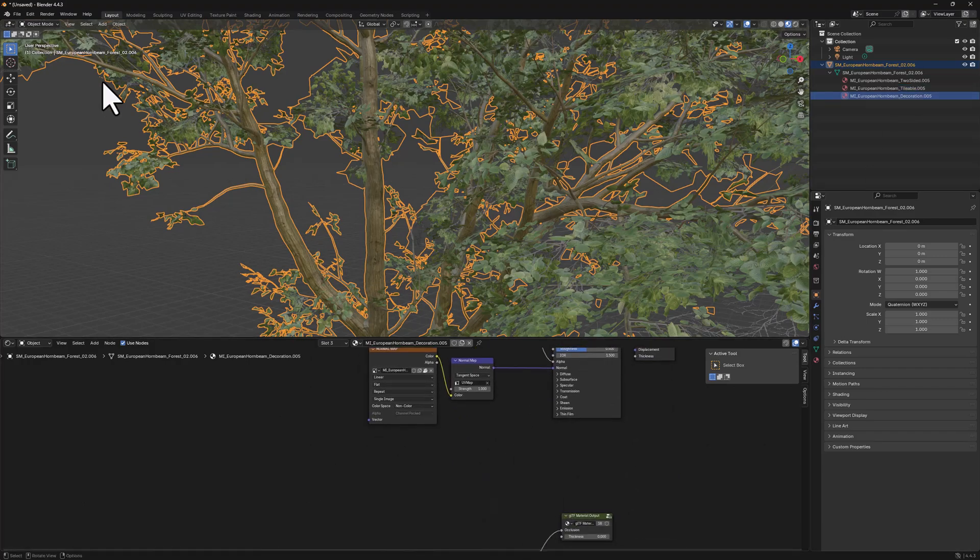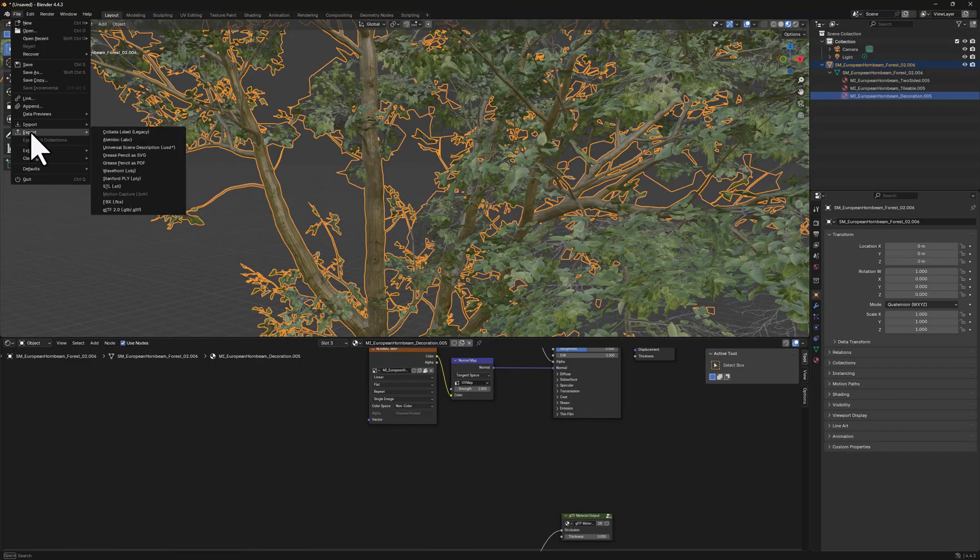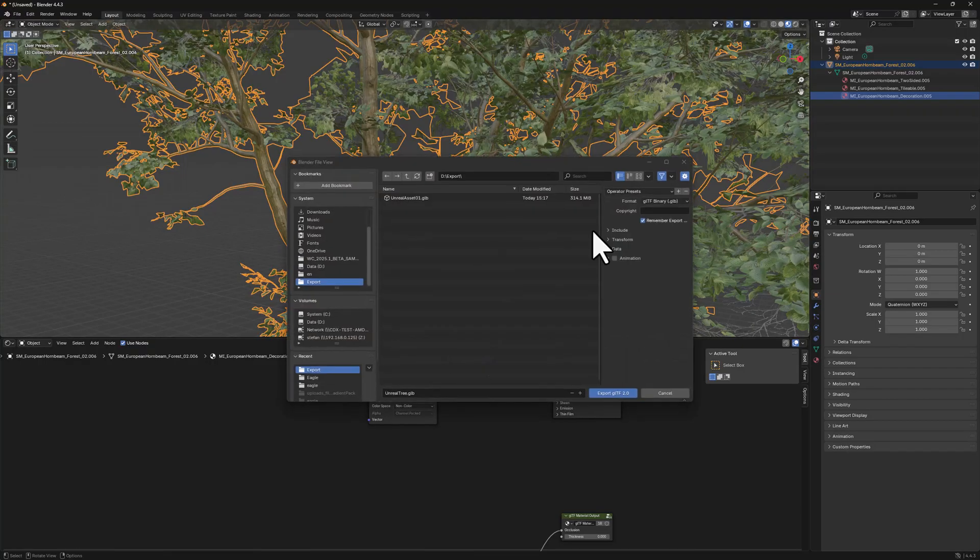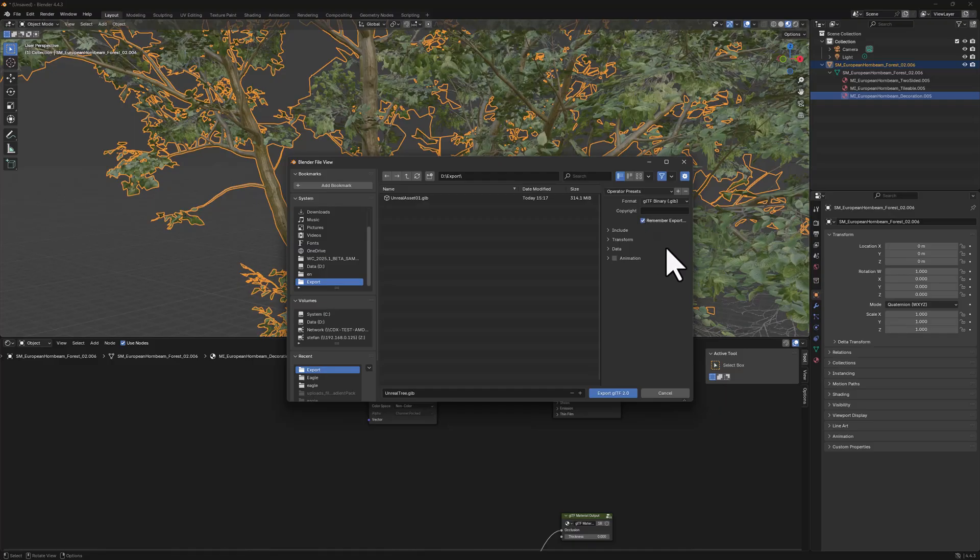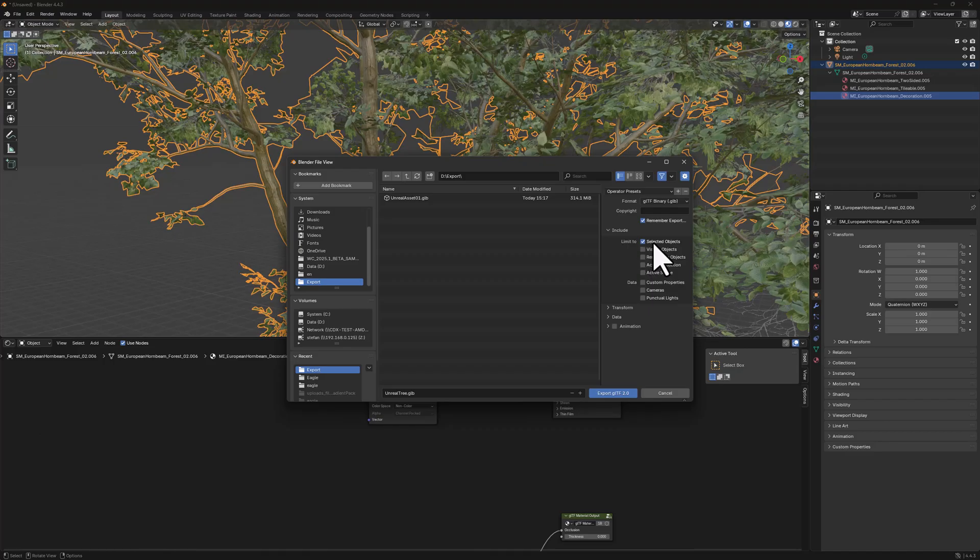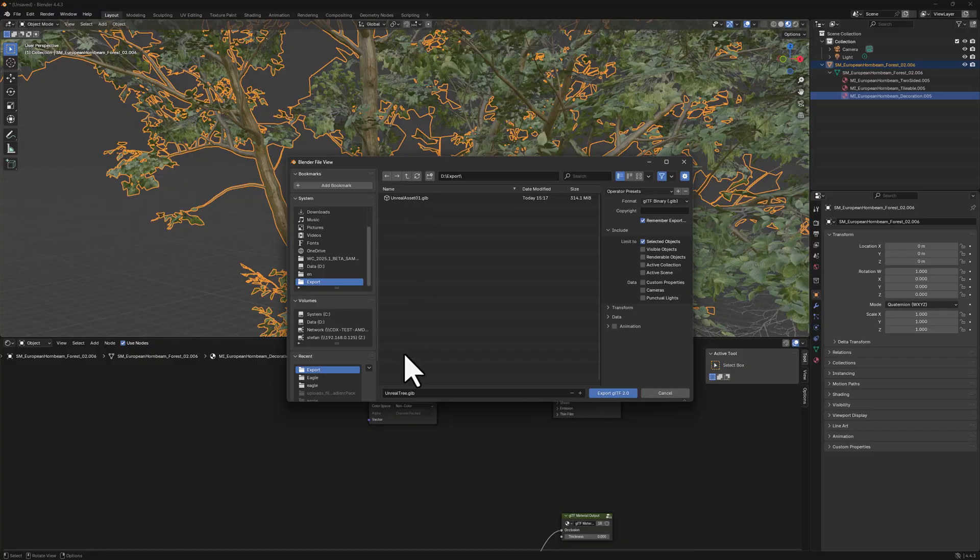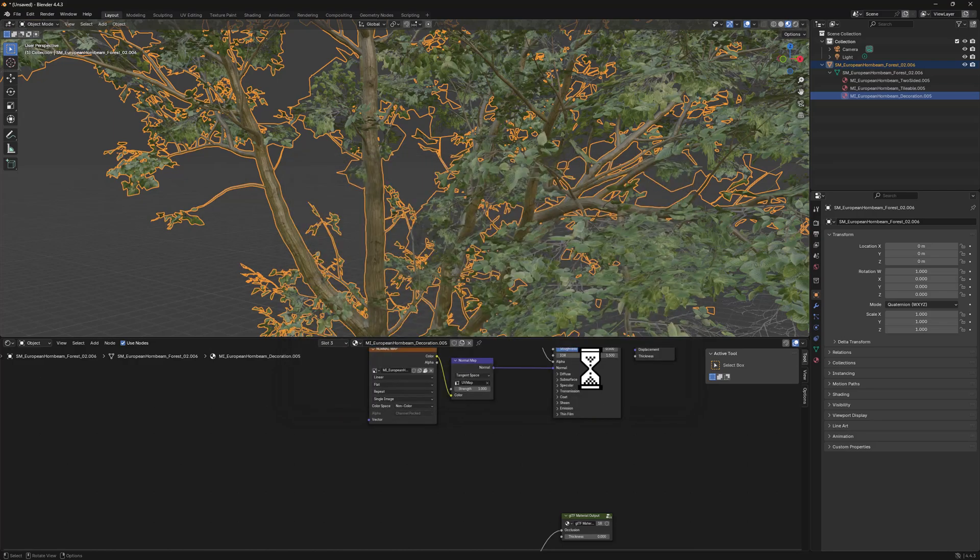Then go to File, go to Export GLTF GLB, click it. Make sure to remember your export files. Uncheck Animations if it's already been set. Go to Include, make sure that you have Selected Objects Only so that object is going to be exported only. And you can see that Unreal Tree, we call this now Unreal, now we can just overwrite it. That's good. And export it as GLTF.